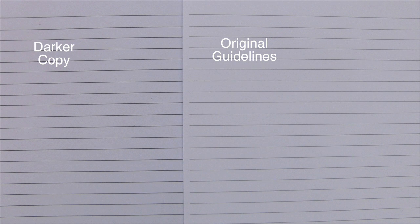The original guidelines printed at a specific gray percentage can then also be copied at a much darker setting for some of the reasons we just articulated.